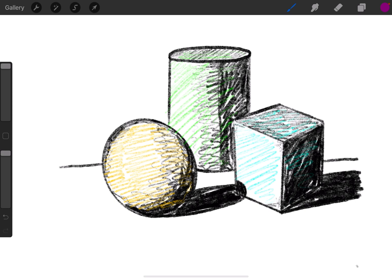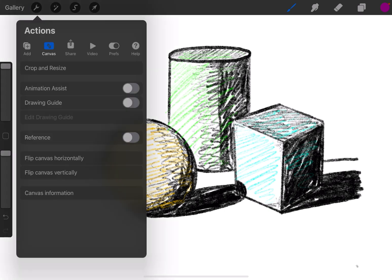You can do that in Procreate by going to the tools where the wrench is in the top left, choosing Crop and Resize under Canvas.